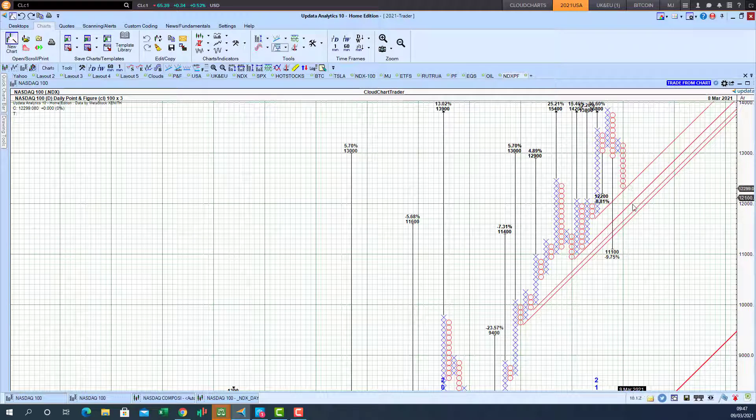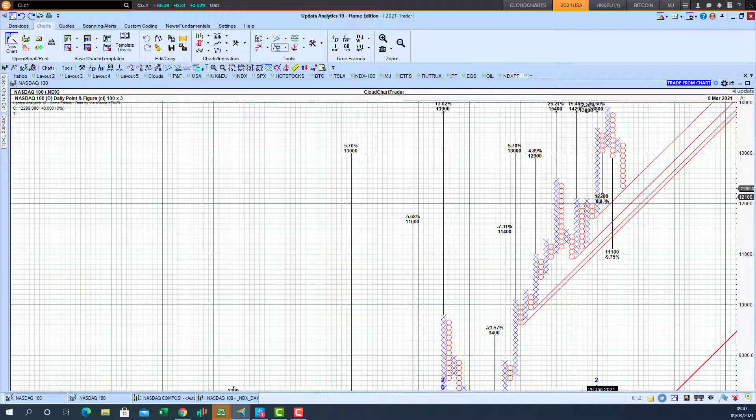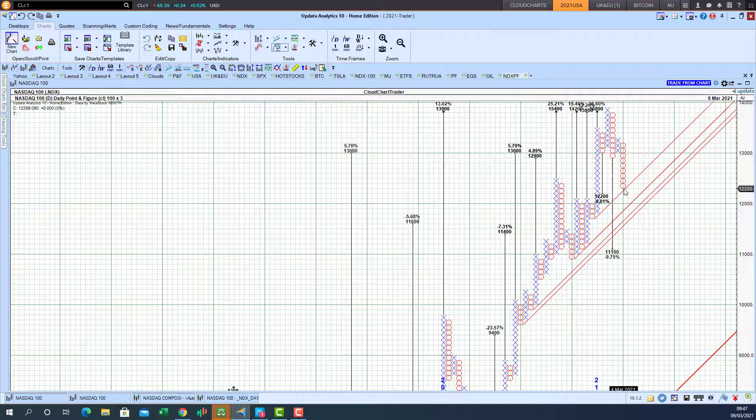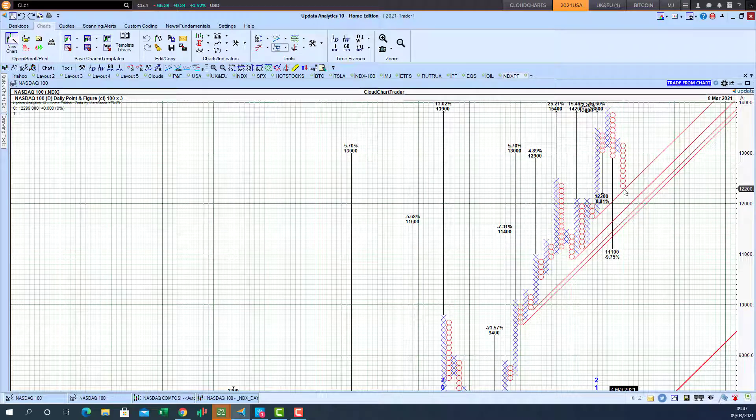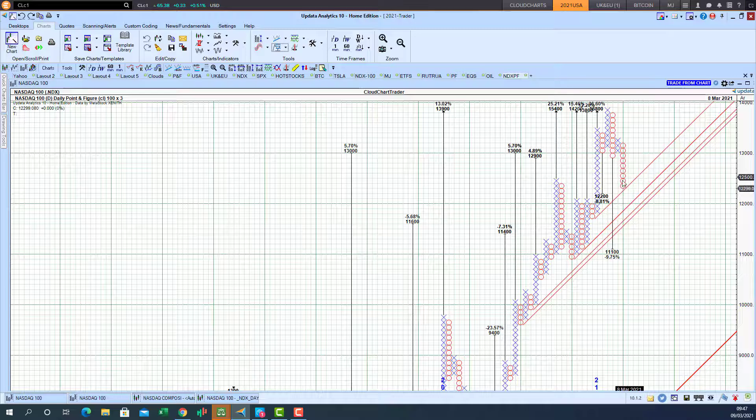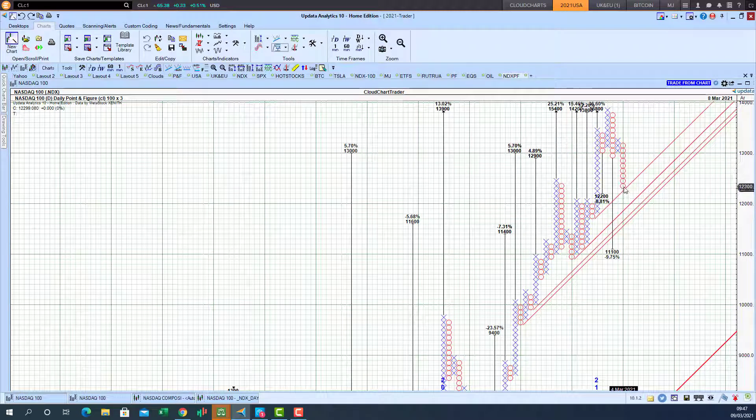But interestingly back to the point we got within eight points of that downside target of 12,200 and we now have point-and-figure chart trend. So it's a high probability that the market might rebound from these levels at this point-and-figure chart rebound.